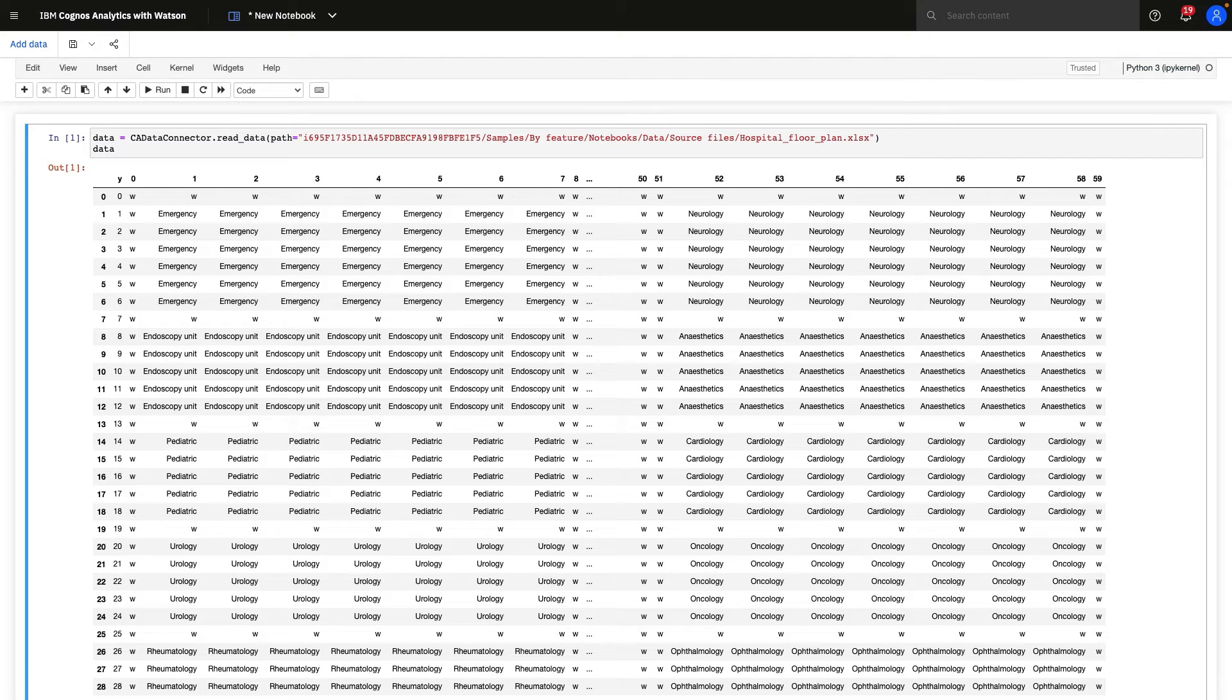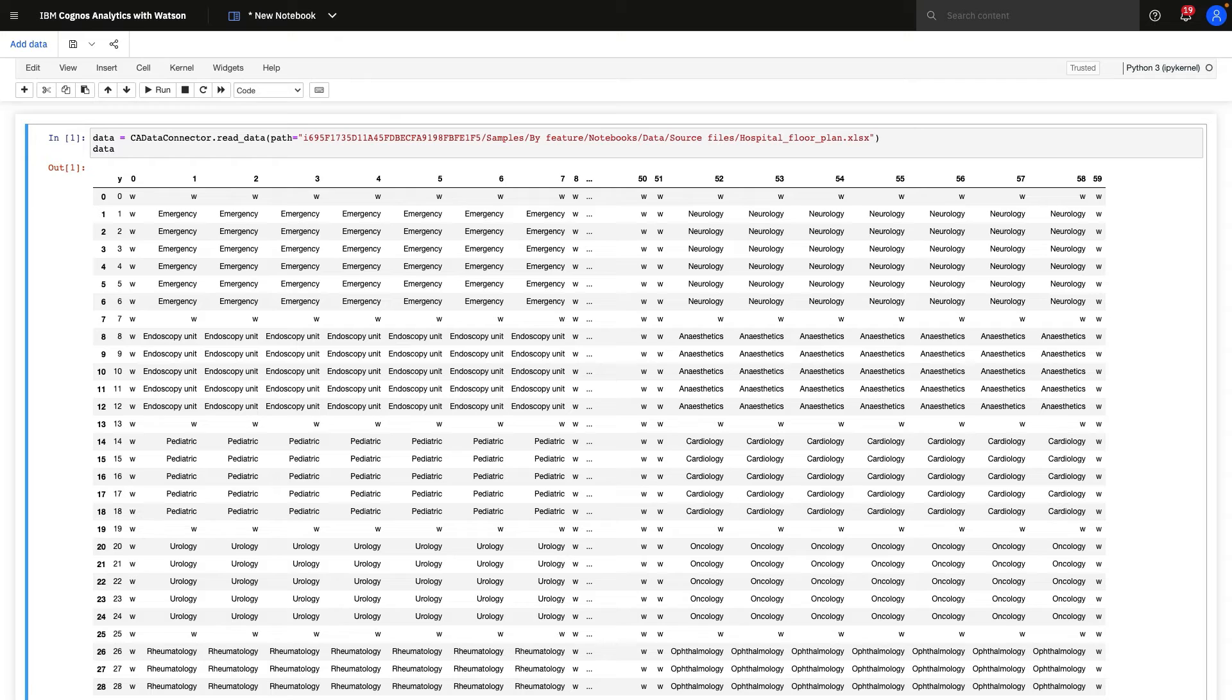In terms of libraries that are supported, out of the box, Cognos supports pandas. But we do allow for any other type of public-facing package to be supported as well.